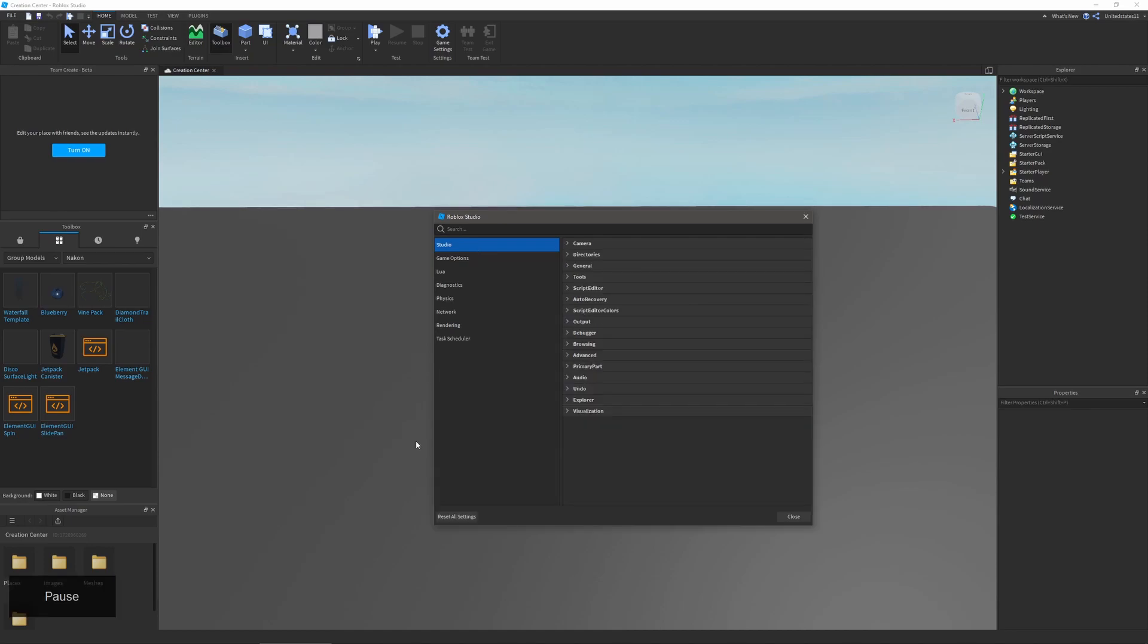Starting with the first one, we're going to go over studio. With camera you can change your camera and its speeds and zoom function. With directories you can change where your files, plugins, and assets go and are saved to.